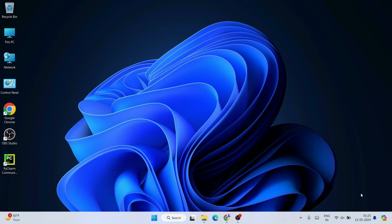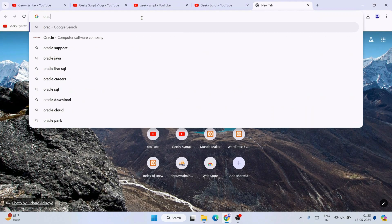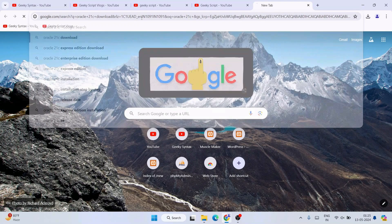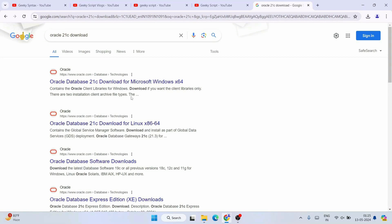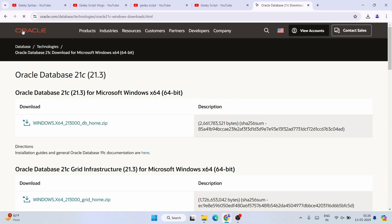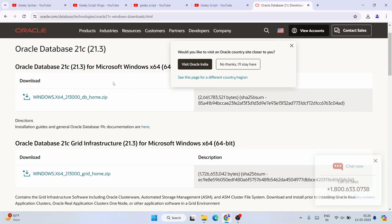First, go to your favorite browser and search for 'Oracle 21c download' and hit enter. You will immediately see www.oracle.com as the first search result. Click on the Oracle Database 21c link — that will redirect you to the official Oracle site where Oracle 21c is available to download.